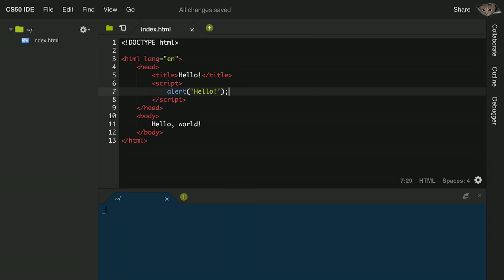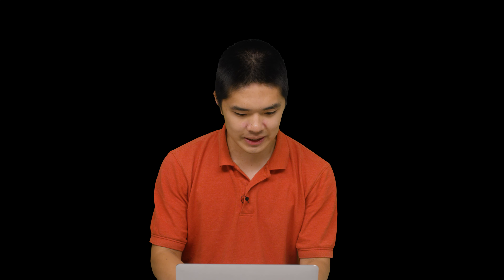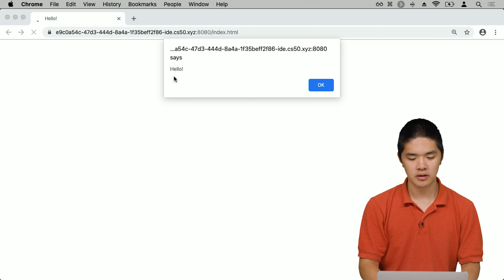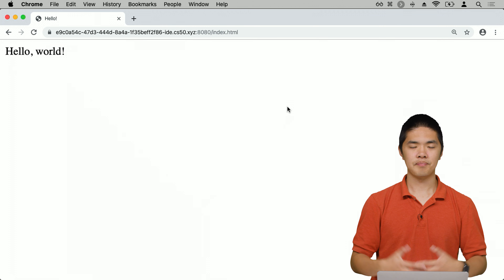We've added code to the script section that will display an alert saying 'hello'. To view this web page, we start an HTTP server in CS50 IDE with the command http-server. Navigating to the URL and clicking index.html, we see an alert that says 'hello' — the alert included in the script section of the page. Clicking OK, the page now just displays 'hello world'.